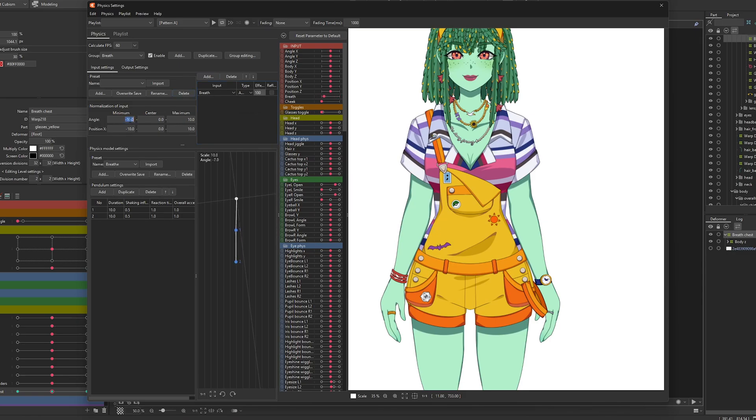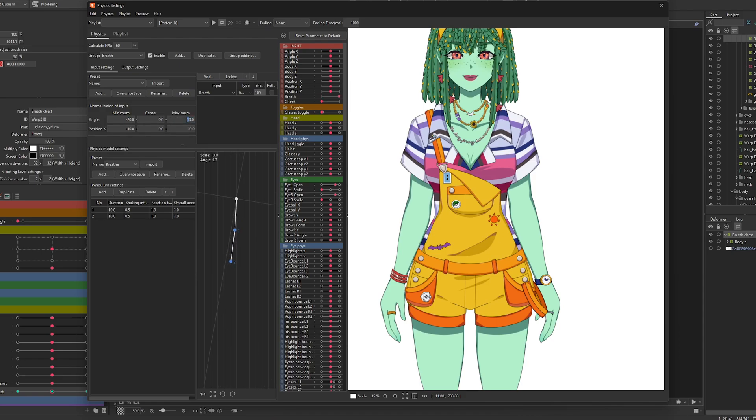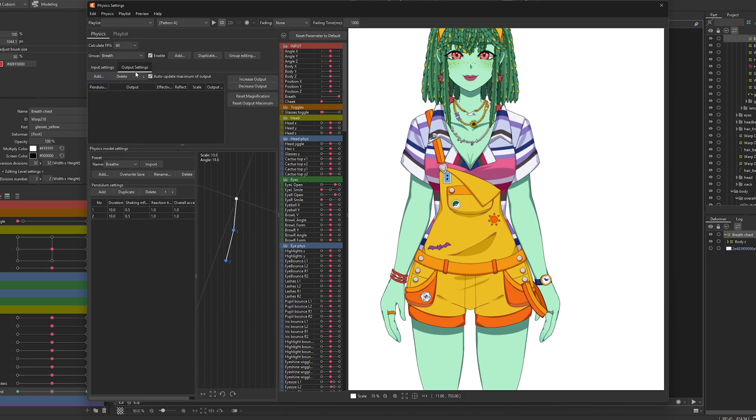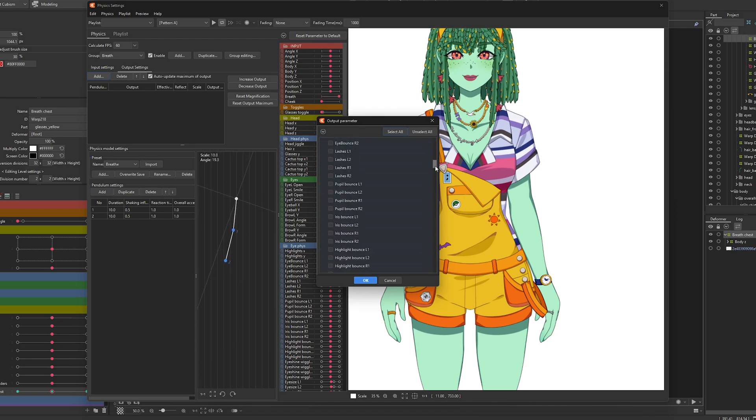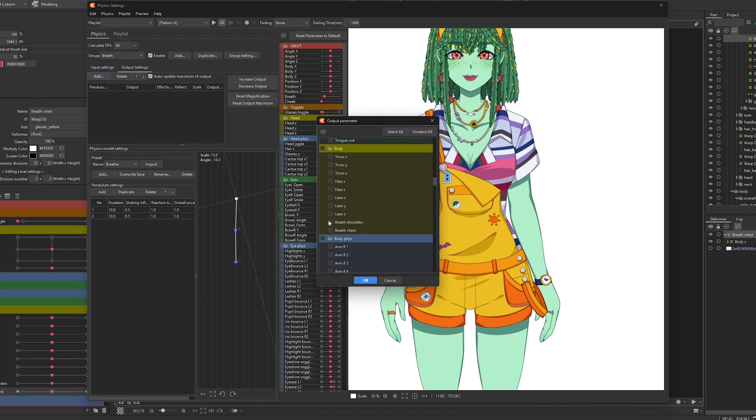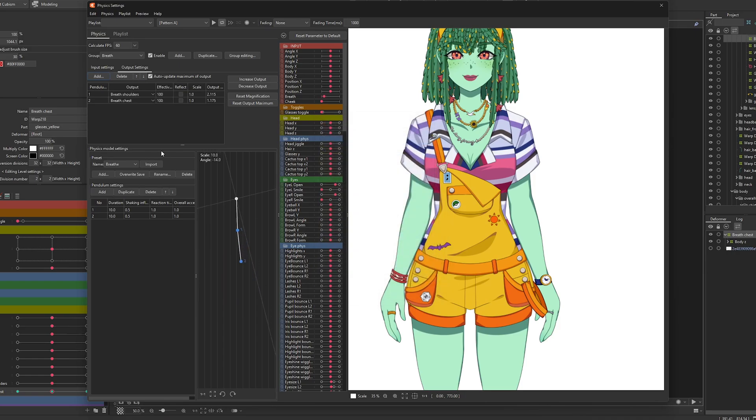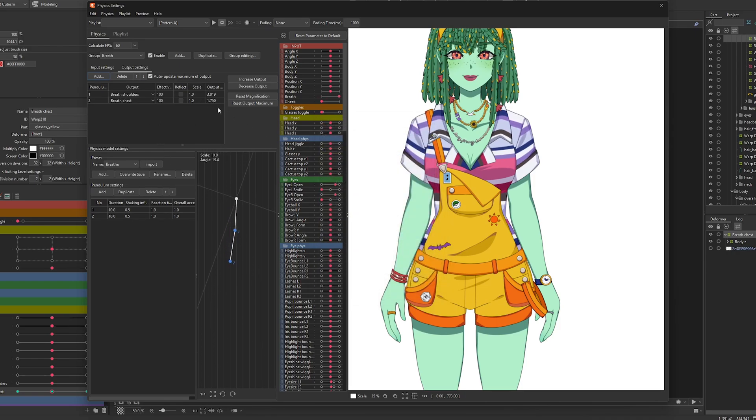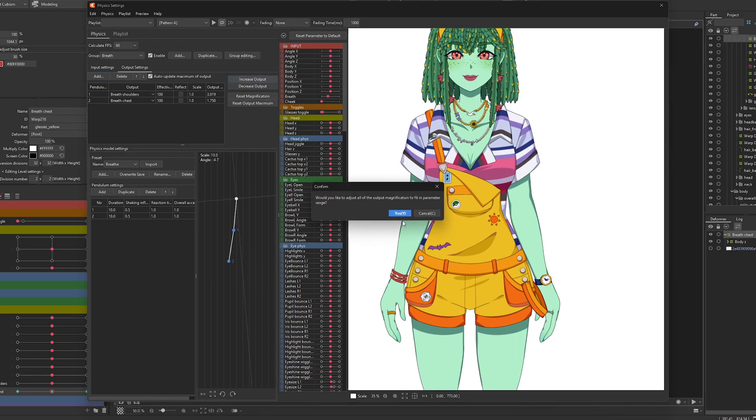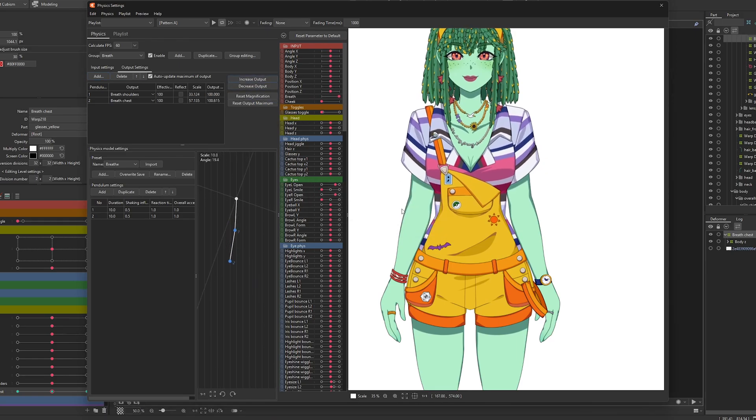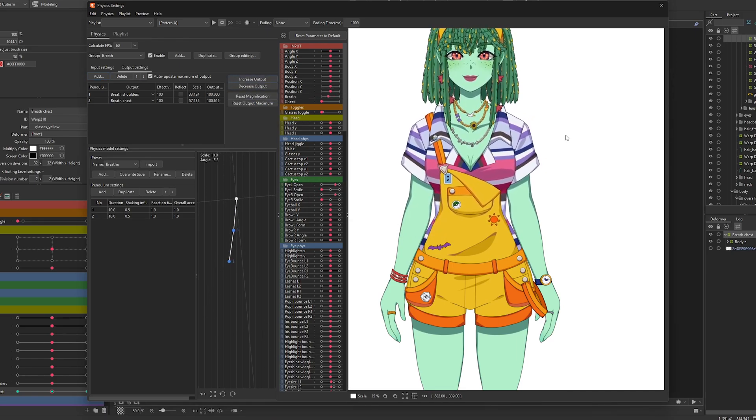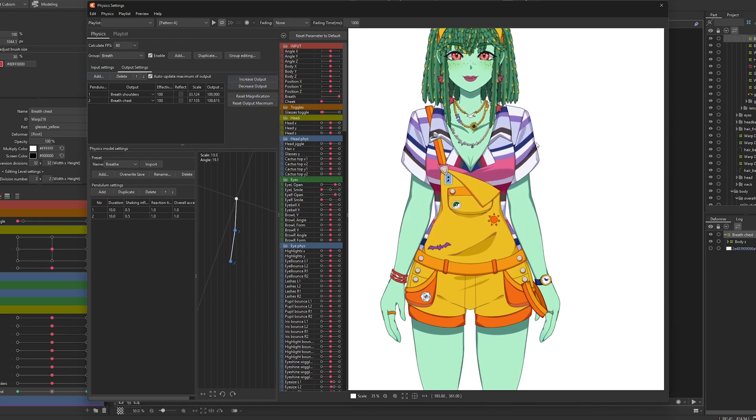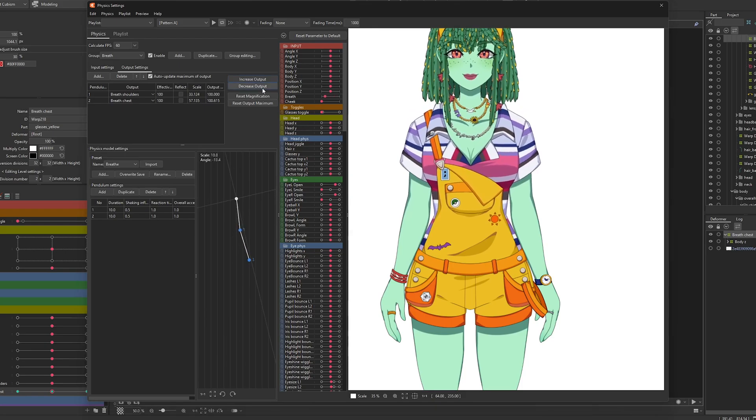100 percent and we're going to turn this up to minus 20 to 20. Then we are going to add the breath, the shoulders, and breath chest parameters we just made and we want to get the maximum output that we can on this and then increase. As you can see we're on the exaggerated motion here.